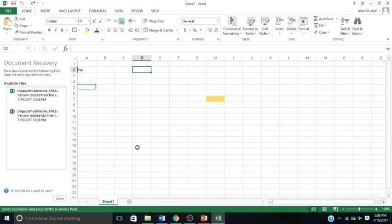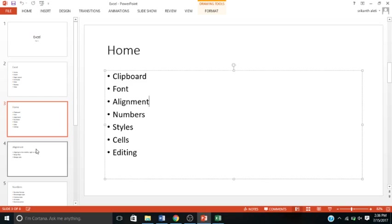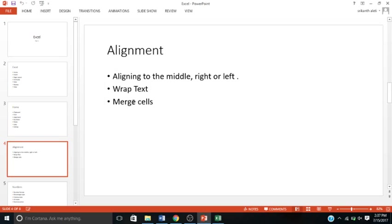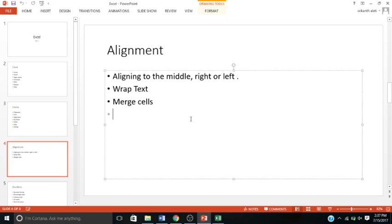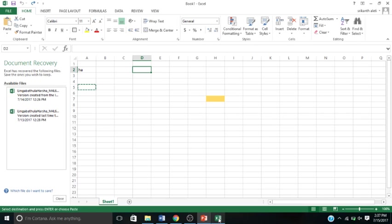The first thing we're going to talk about today is Alignment. In Alignment, you can align text to the middle, right, or left. There are more options, and you can also wrap your text and merge your cells. I'll show you how to do the alignment.